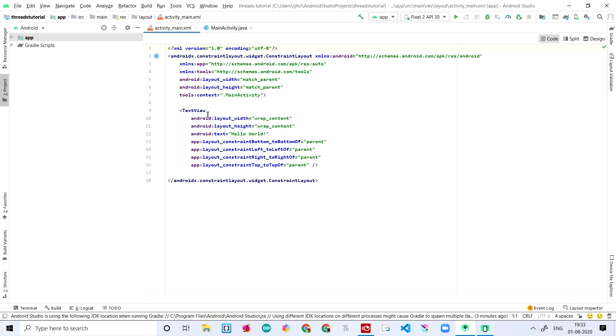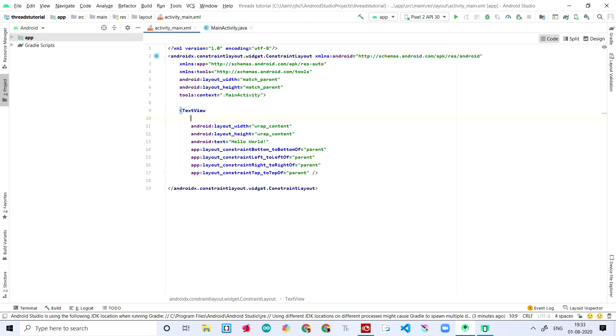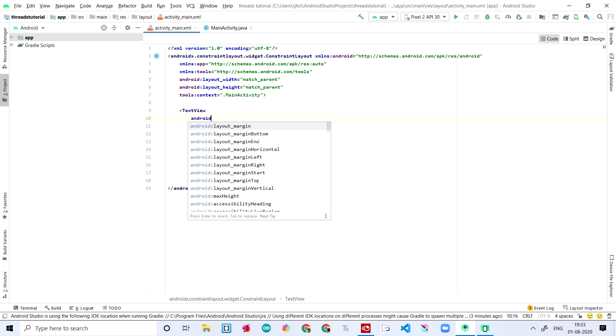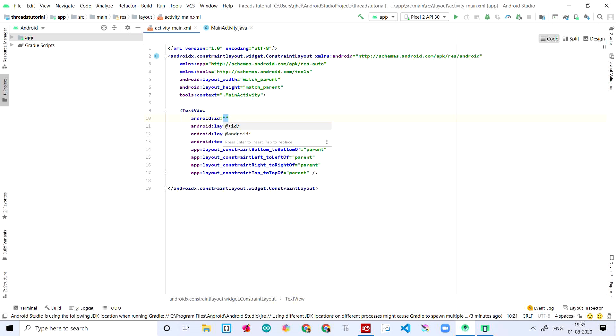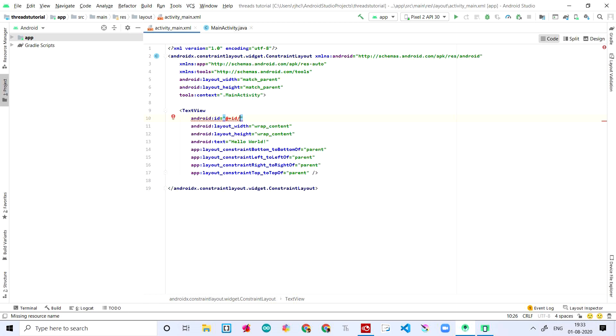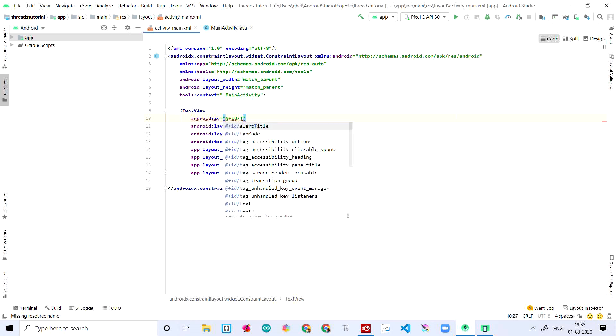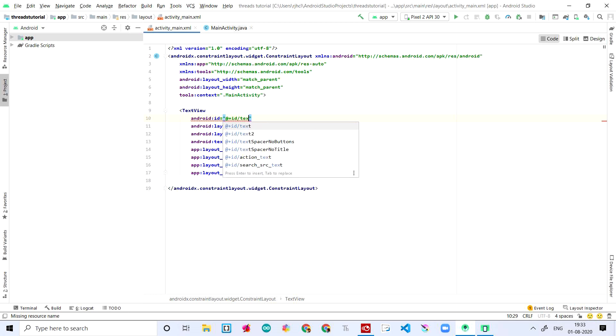I'm in the activity_main.xml. In the TextView, we'll have to add just one thing: the android ID. We are setting the ID to 'textView'.